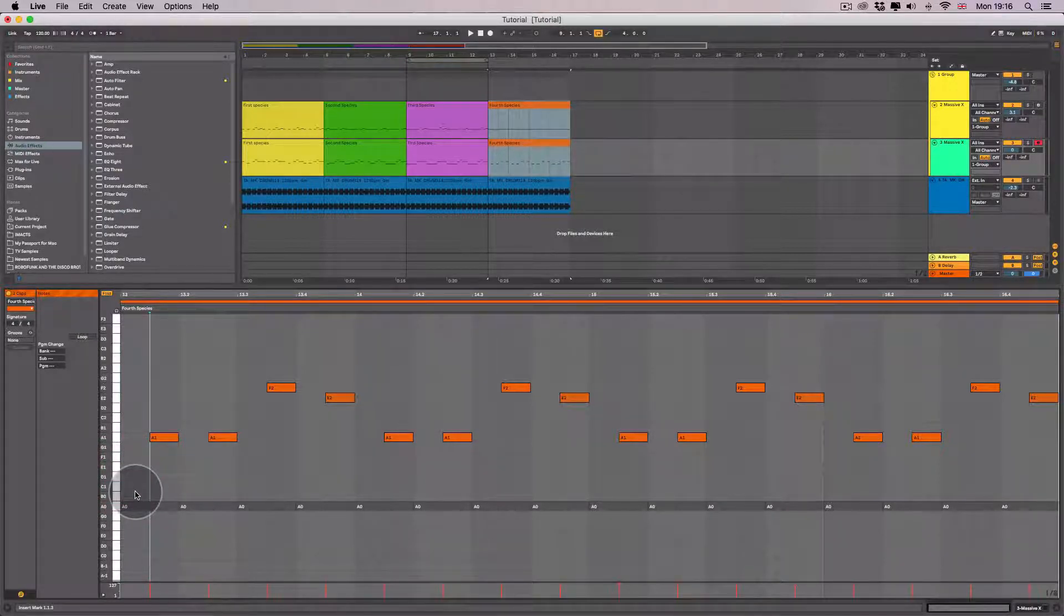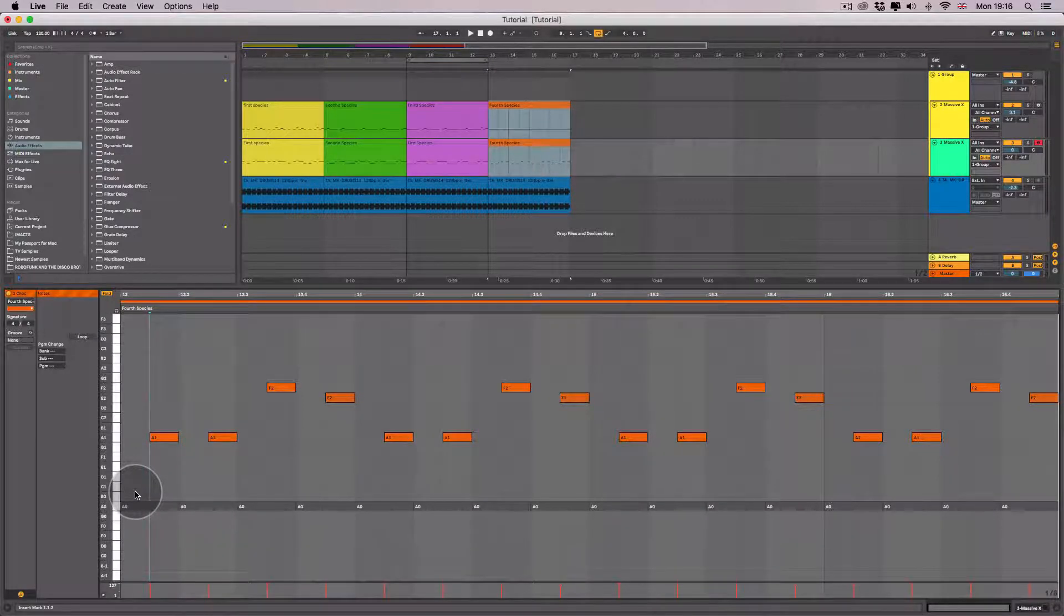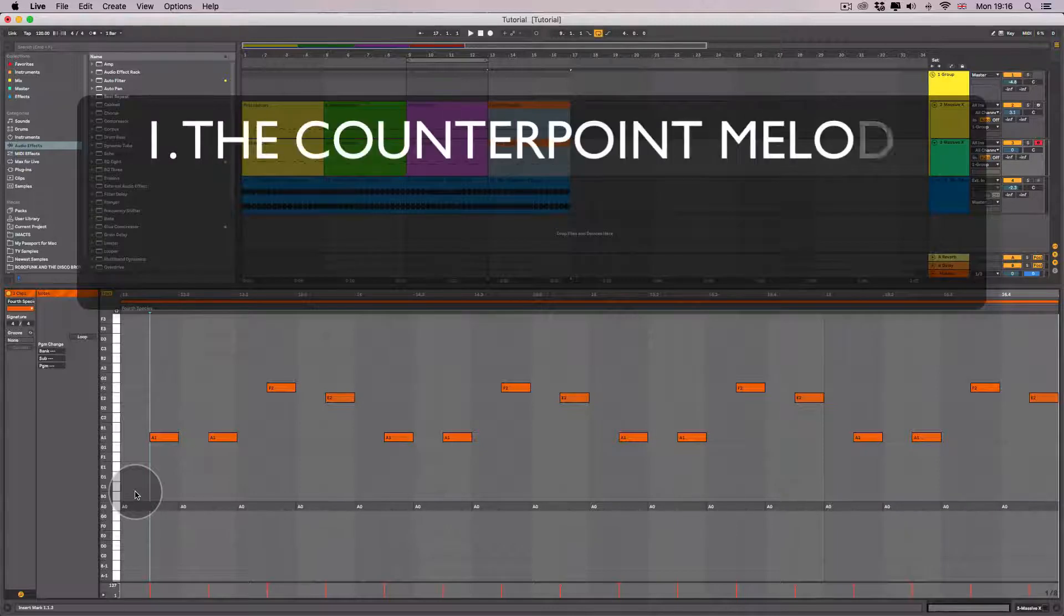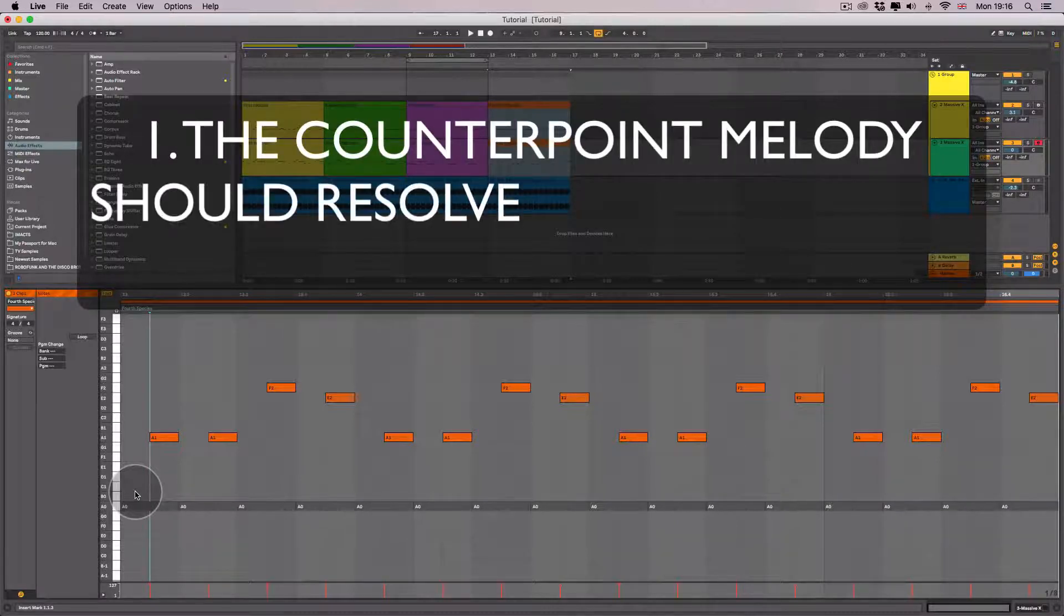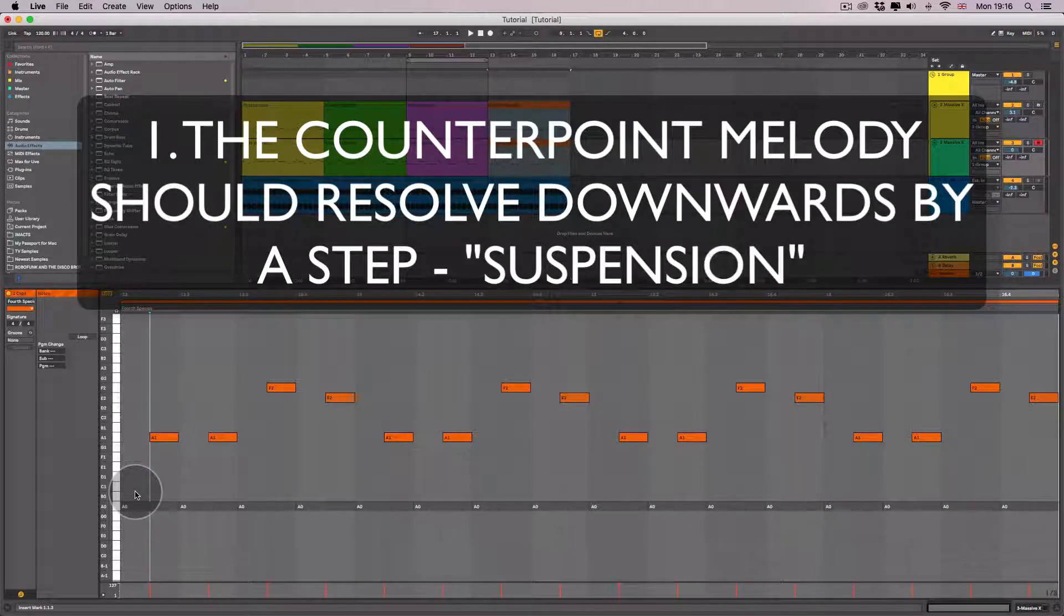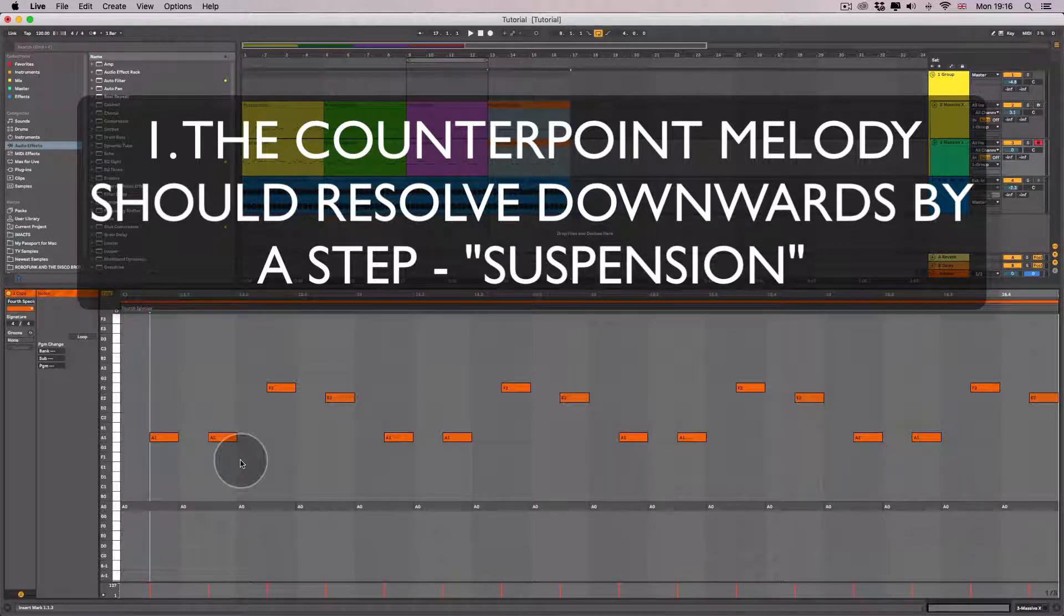Here are a few guidelines for composing melodies in fourth species counterpoint. The counterpoint melody should resolve downwards by a step. This is also known as suspension.